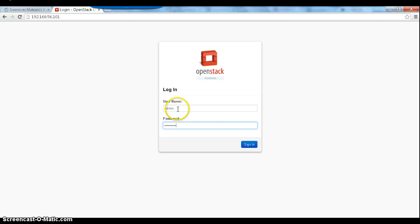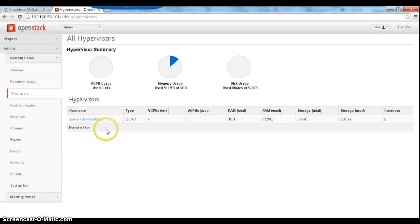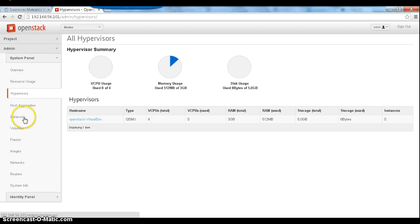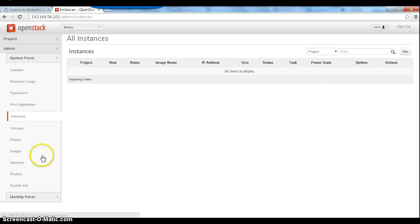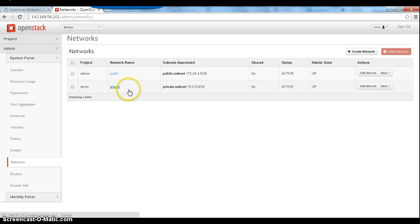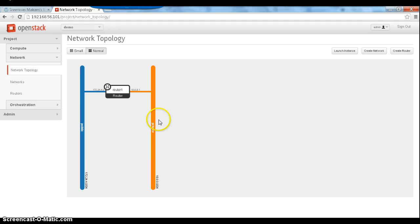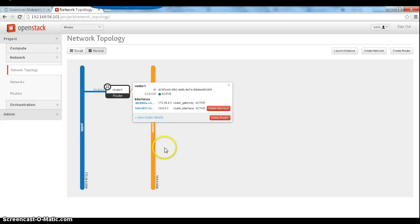We log in to the Horizon interface with username and password 'openstack'. We can see the OpenStack VirtualBox hypervisor with four VCPUs and available RAM. There are currently no instances running. There are three images present by default, and there are private and public networks with corresponding subnets connected to a router, all created by default.